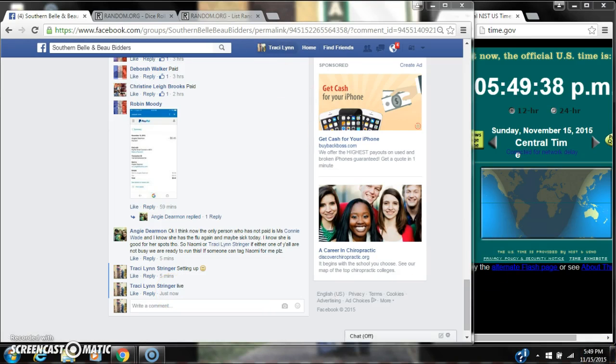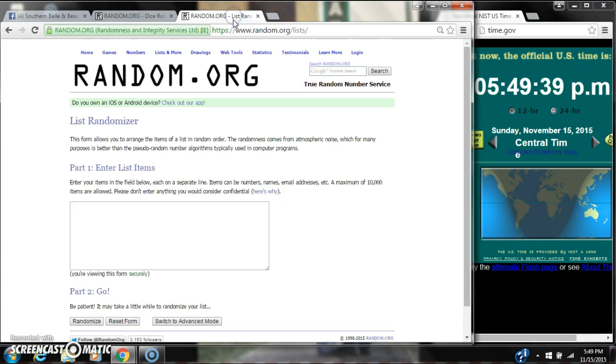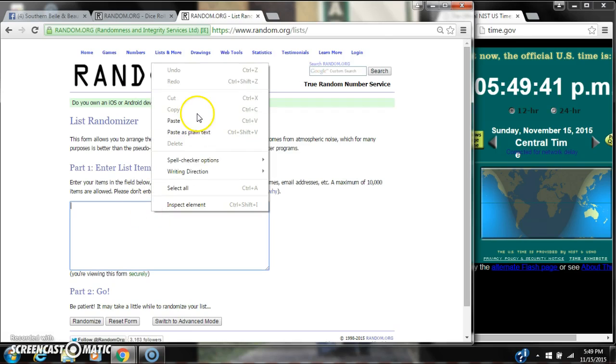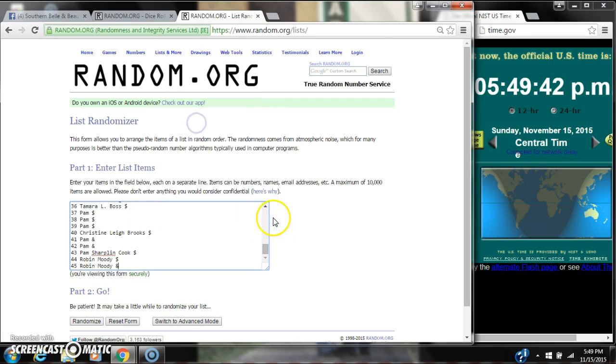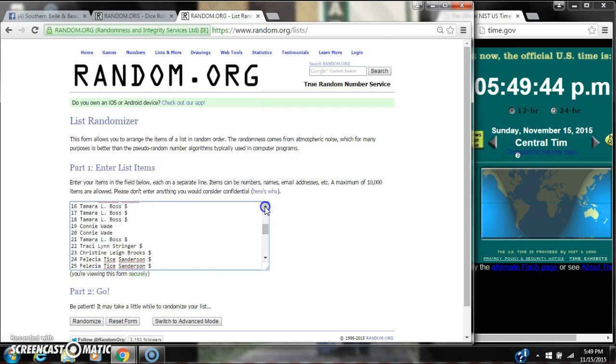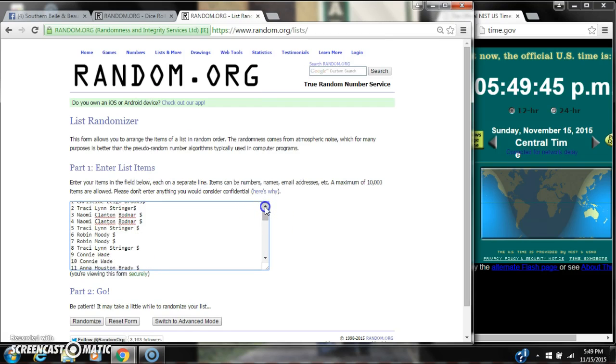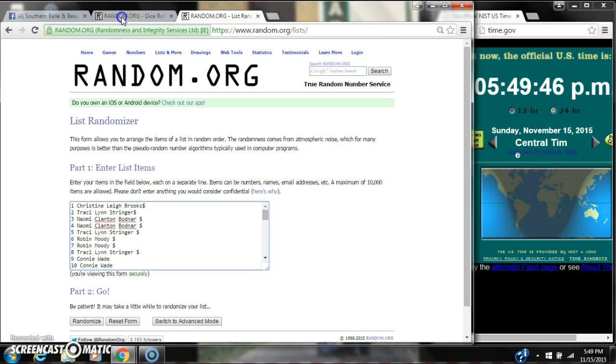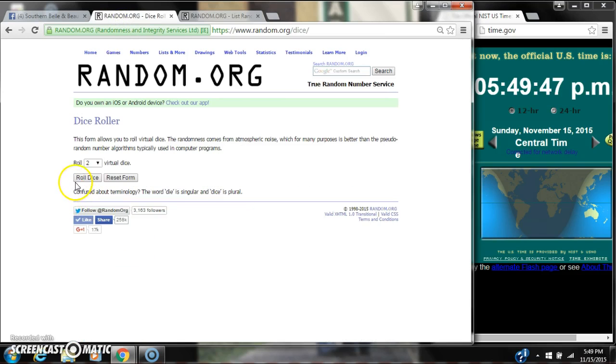It's 5:49. Let's paste our list. We have 45 spots, so we're going to need a 4 or higher on the dice.